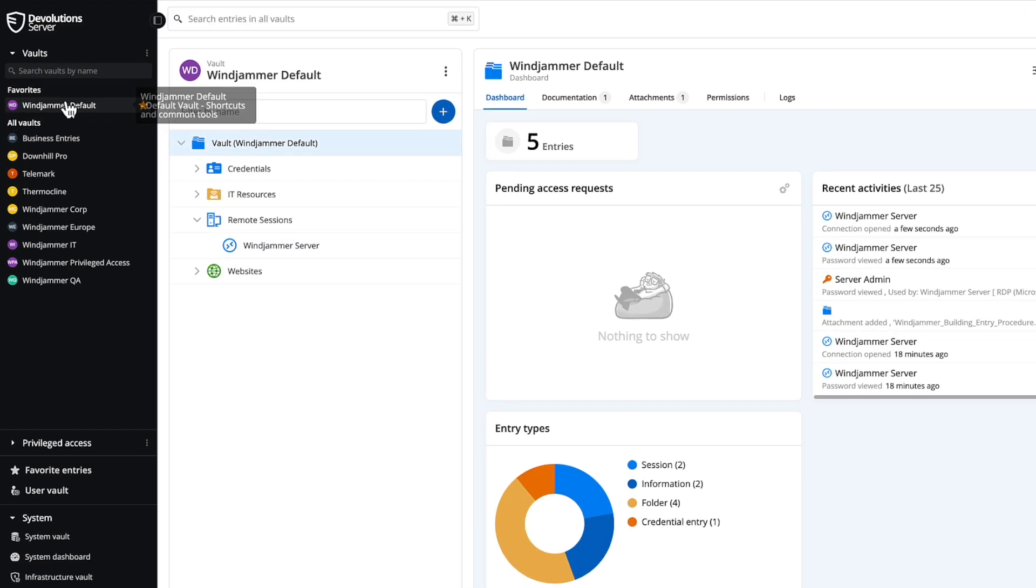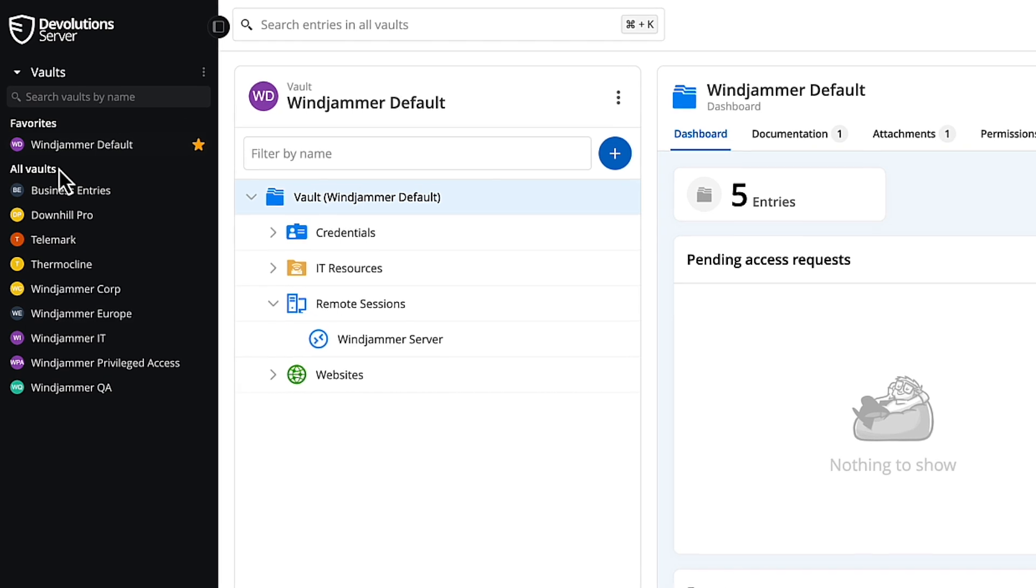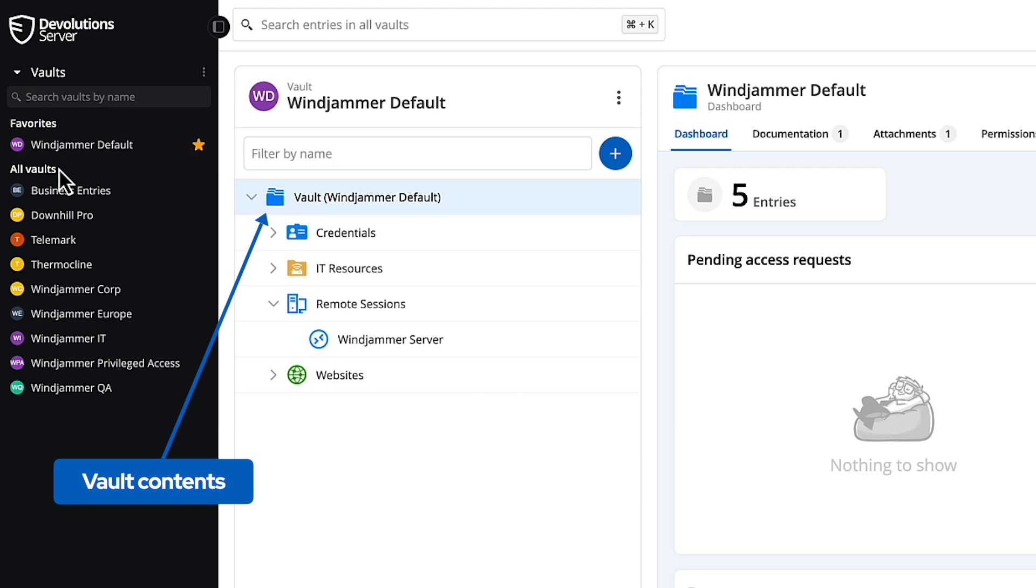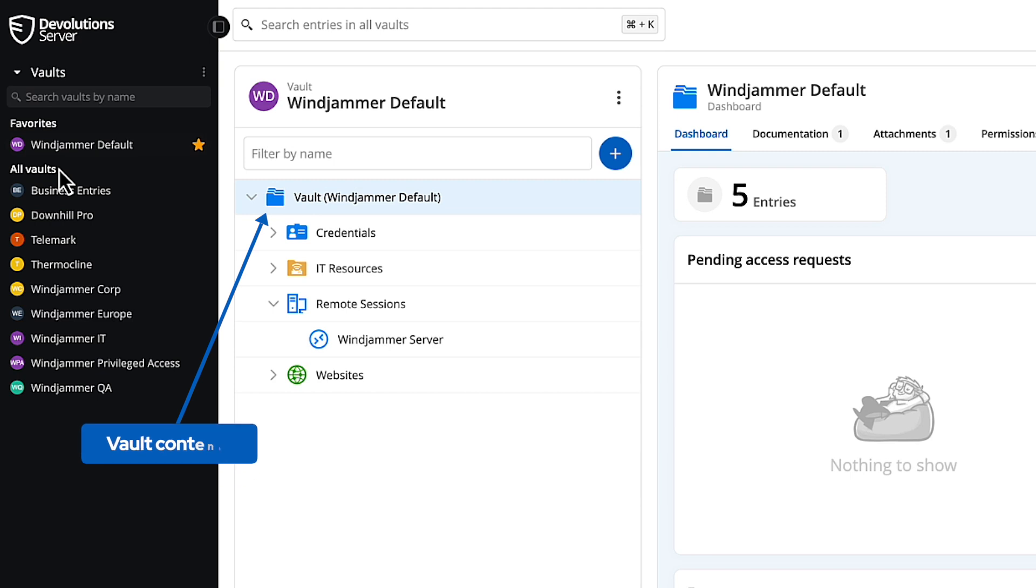Continuing on the left, we see the shared vaults section. These are all the vaults that you have access to. They can contain credentials, remote sessions, IT resources, and sensitive data for you and your team to use.